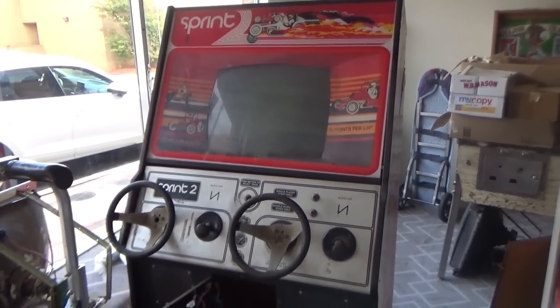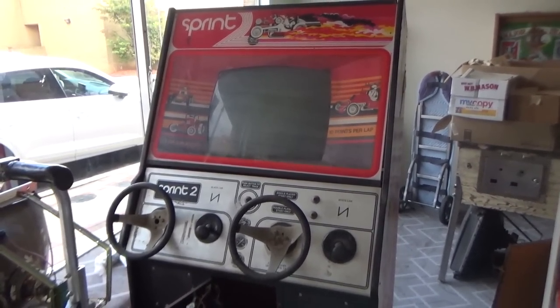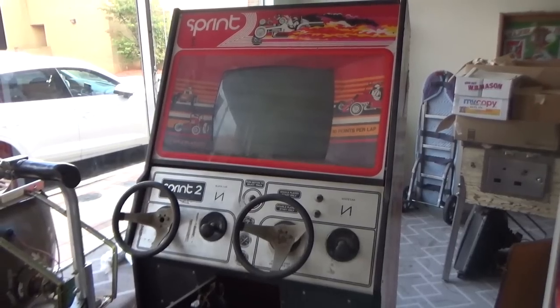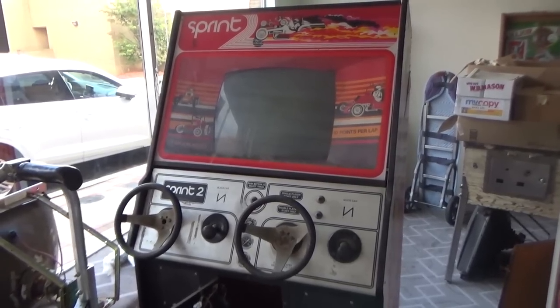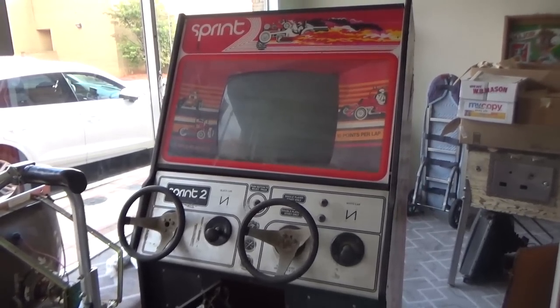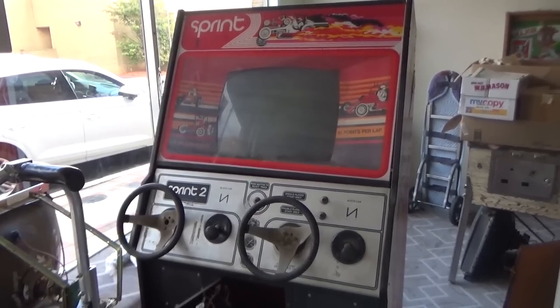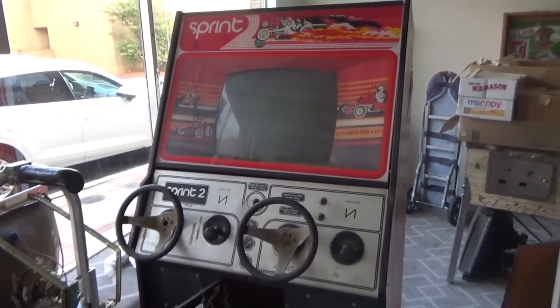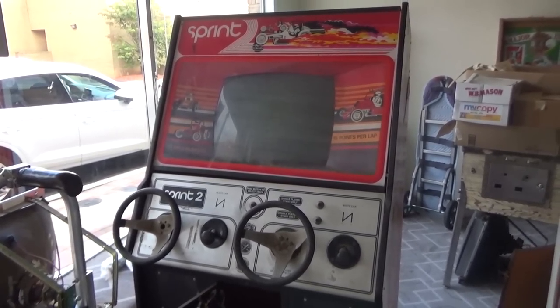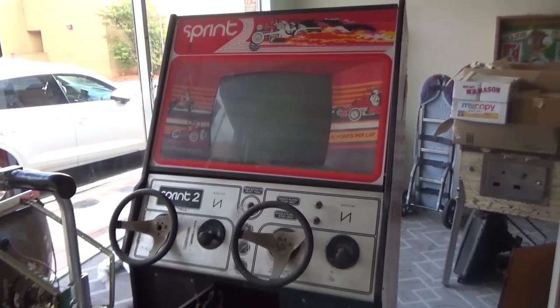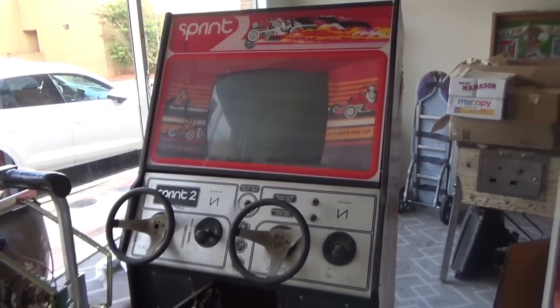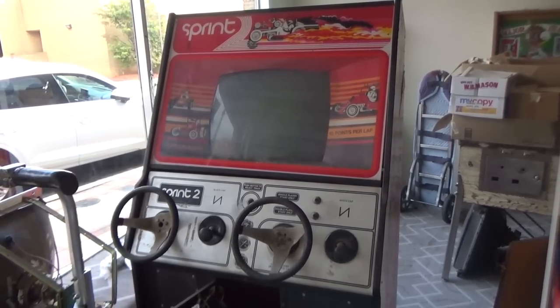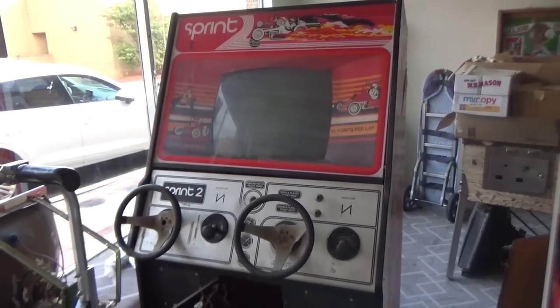We have a Key Games, also known as Atari, Sprint 2 Arcade Game here. They call this Sprint 2 because Sprint 1 had one steering wheel. This has two steering wheels.